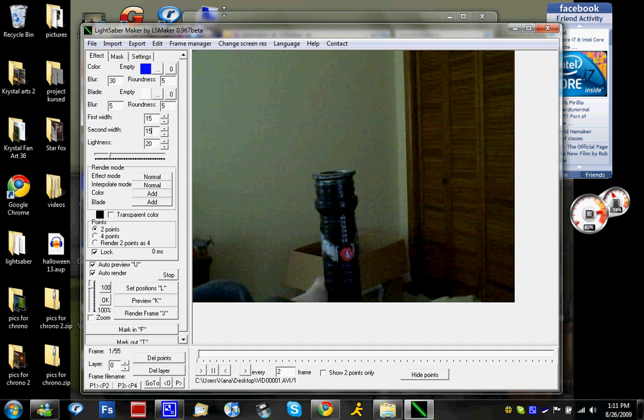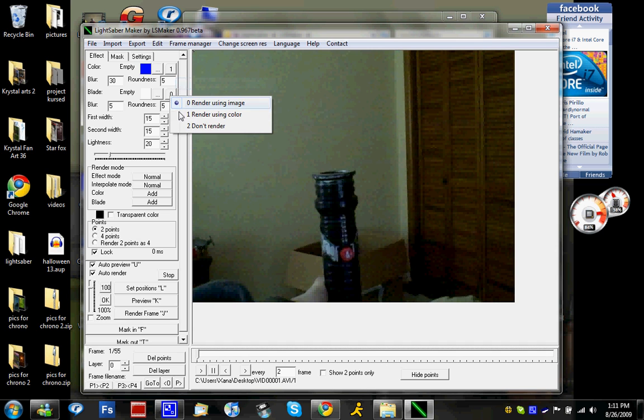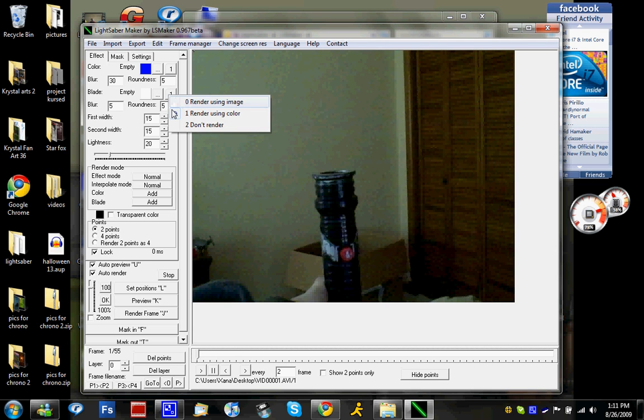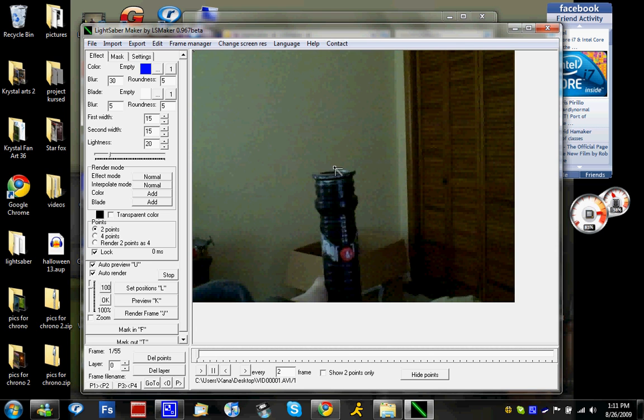So I'm going to set the first width to 15 and the second width to 15 because it looks a lot better. And then when you want to render the blade, you always want to put both the color and the blade to one. And then what you do is you right click on the picture and left click on the picture. That's the two points where your lightsaber is going to appear.